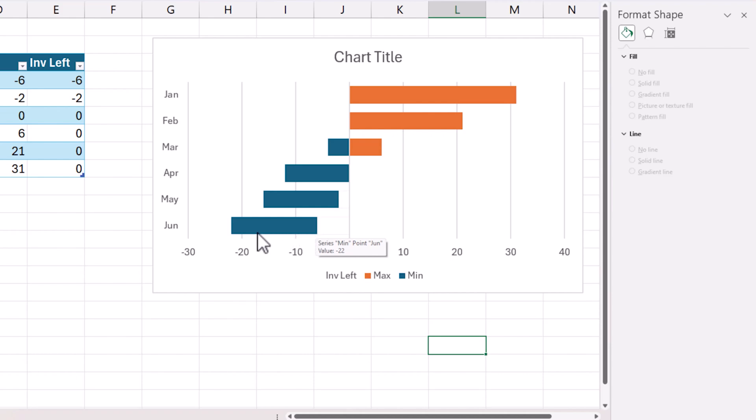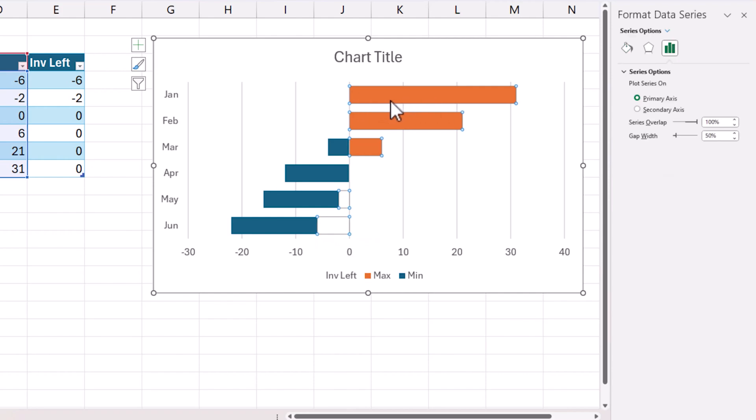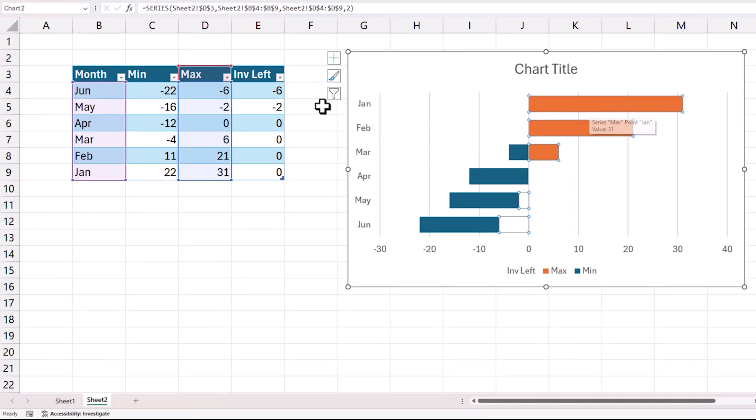So what you are seeing here is minus 22 is this endpoint and then this endpoint is minus 6. So we have addressed one part of the problem.